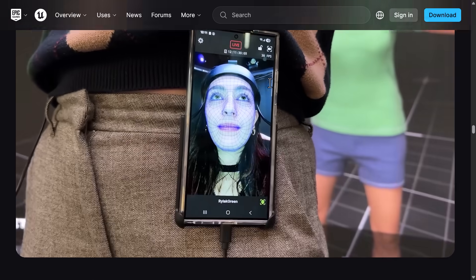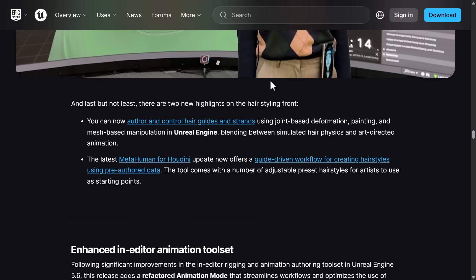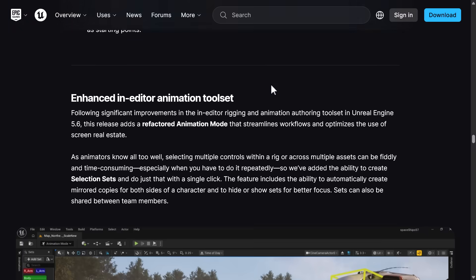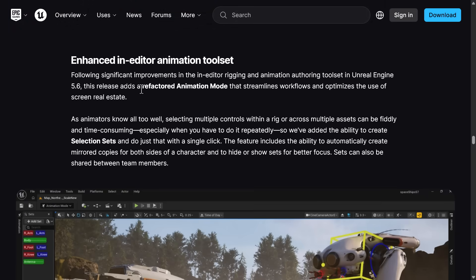And then a number of other features around MetaHumans. We also have some enhancements to the in-editor animation tool set. The actual animation improvements are staggering. It's basically going to start replacing your DCC tool. And the number of times you're going to have to do a round trip back to like 3D Studios, Max, Maya, or Blender to do animation tweaks is getting less and less and less as they add more of these features.